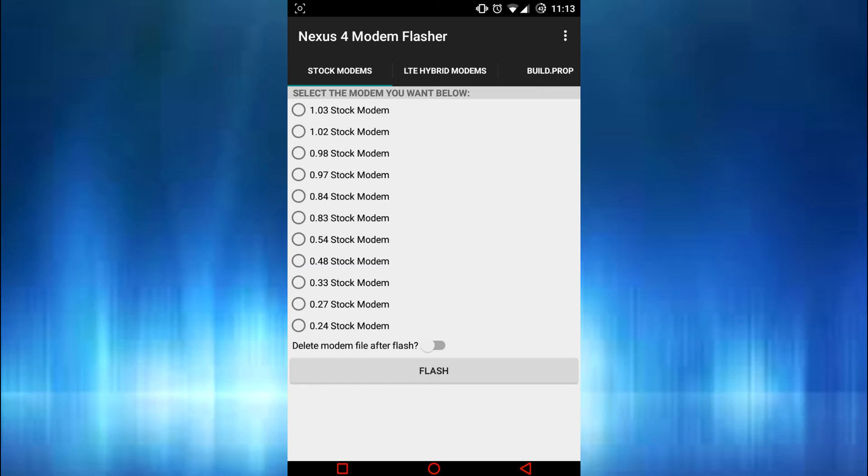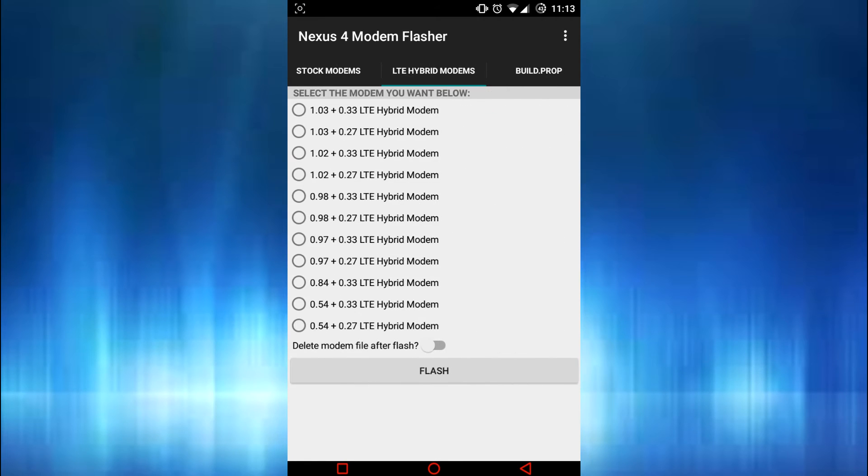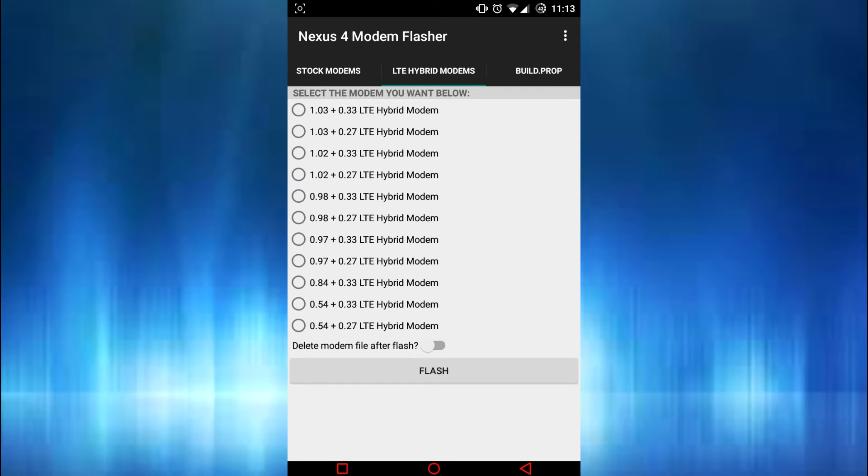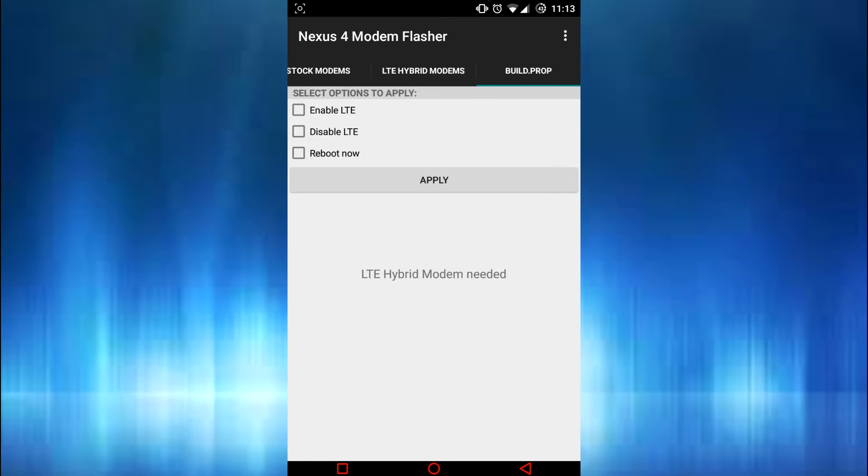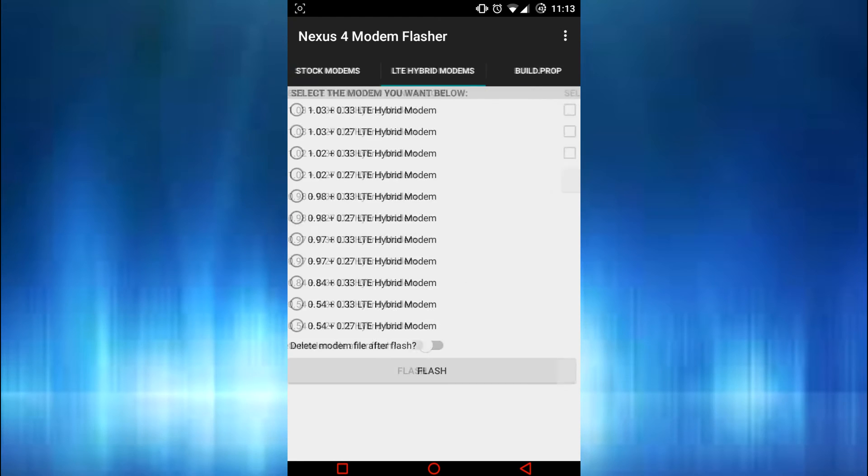Now you see you have LTE hybrid modems which you use to get LTE enabled on it. Well this app is a little complicated. You have to go in here, you have to enable LTE, you have to reboot the phone as they tell you, and then you have to go here and flash one of these modems.